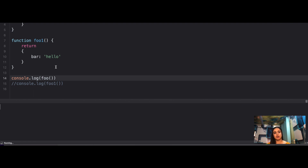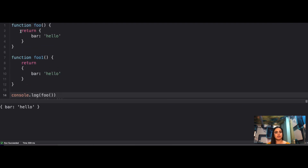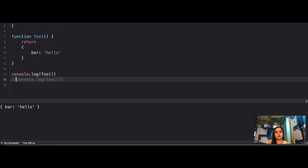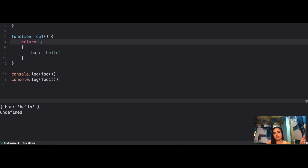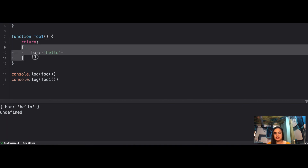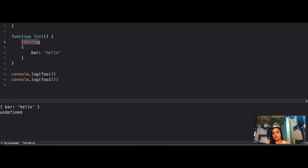When you call foo it's going to return bar: 'hello', and that's exactly what we expected. But if you call foo1 it's going to return undefined. Why? Because in JavaScript, the end of line is detected by a semicolon. If you don't provide one, it will by default consider that as the end of the line — so the return statement is treated as a standalone return and nothing is returned, giving you undefined.